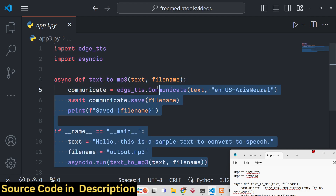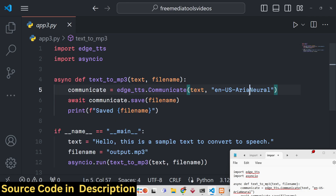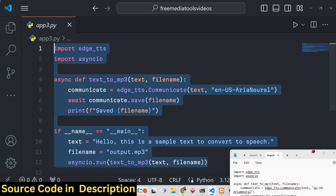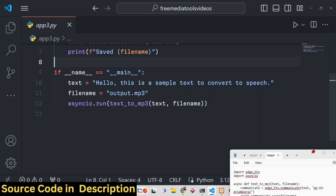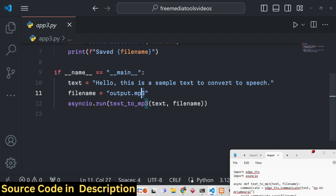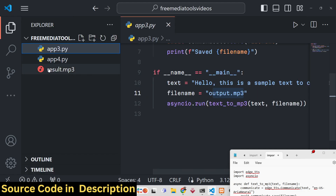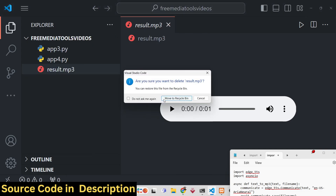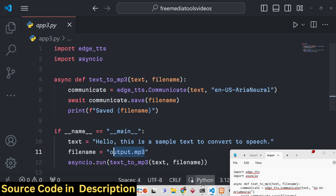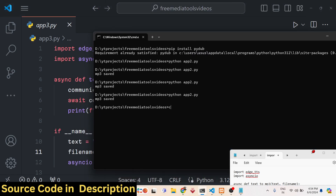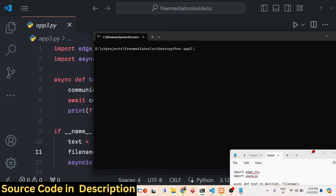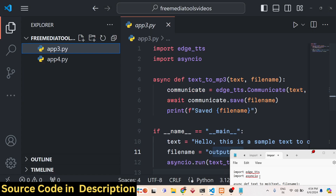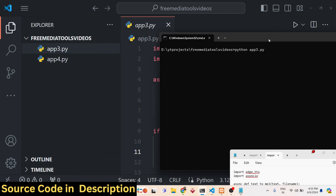This is the Python script application we will be building. We have given raw text in English: 'Hello, this is a sample text to convert to speech.' We will be creating an output.mp3 file. If I execute this Python script — on the left-hand side you can see the script — I'll type 'python app3.py' and notice on the left a file will be created using the Microsoft text-to-speech engine.